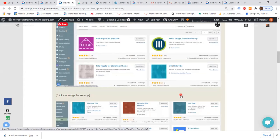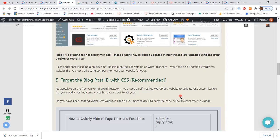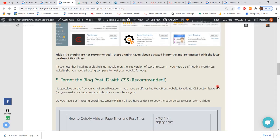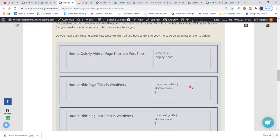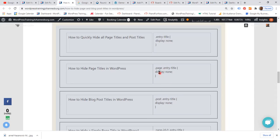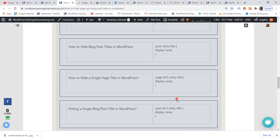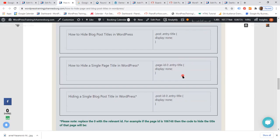The fifth and final option is to target the blog post ID with CSS. I'll add a link to this blog post in the description. If you'd like to hide all page titles and post titles, you use one code snippet. If you'd like to hide only all page titles, you use another — that code starts with '.page'. For all blog post titles, you use '.post', and so on.